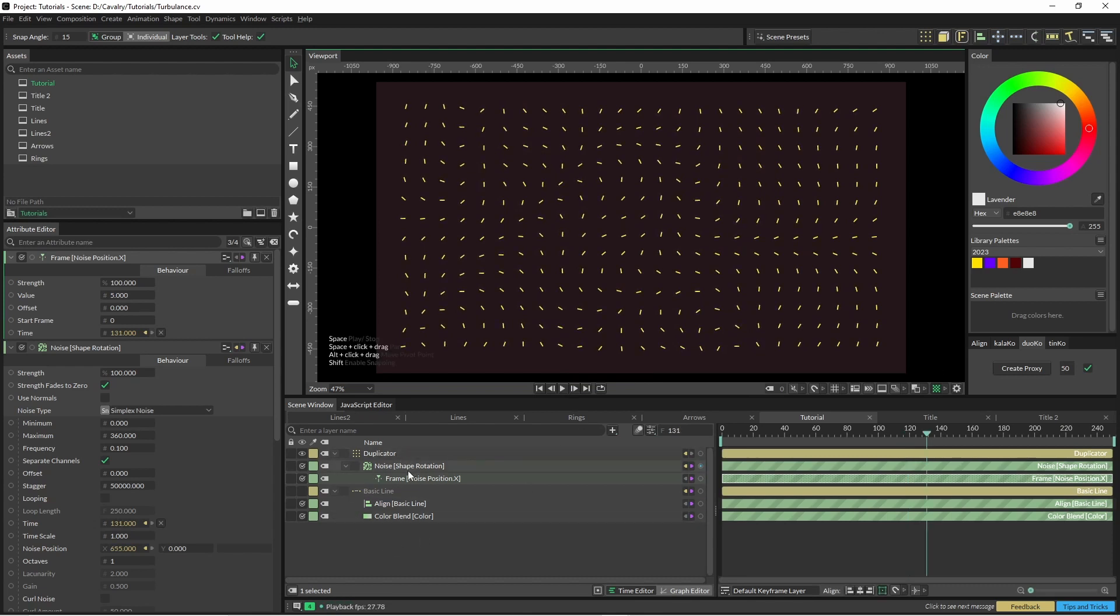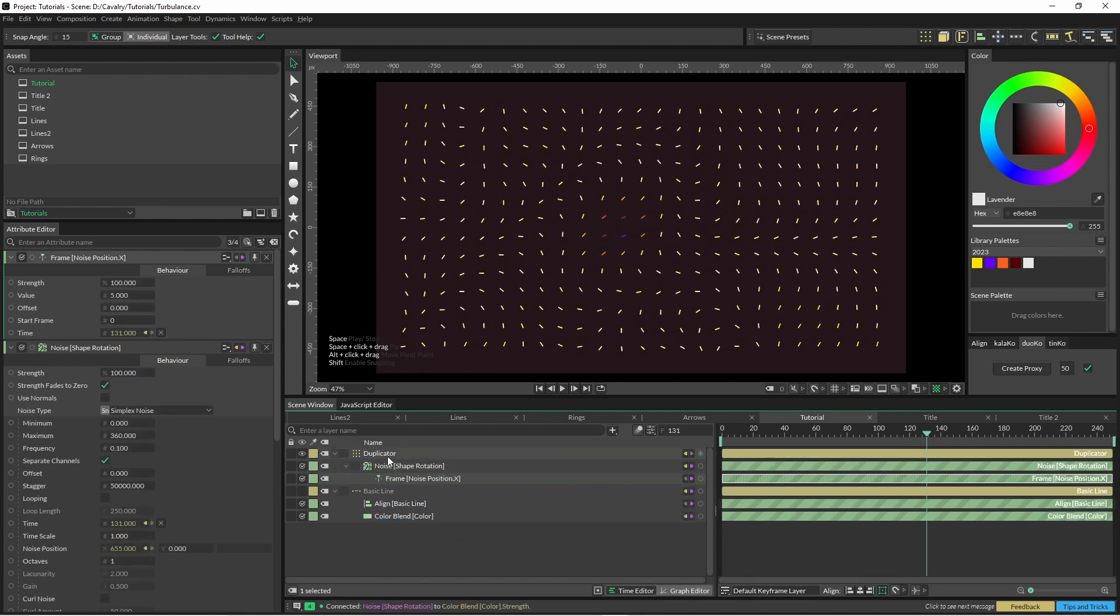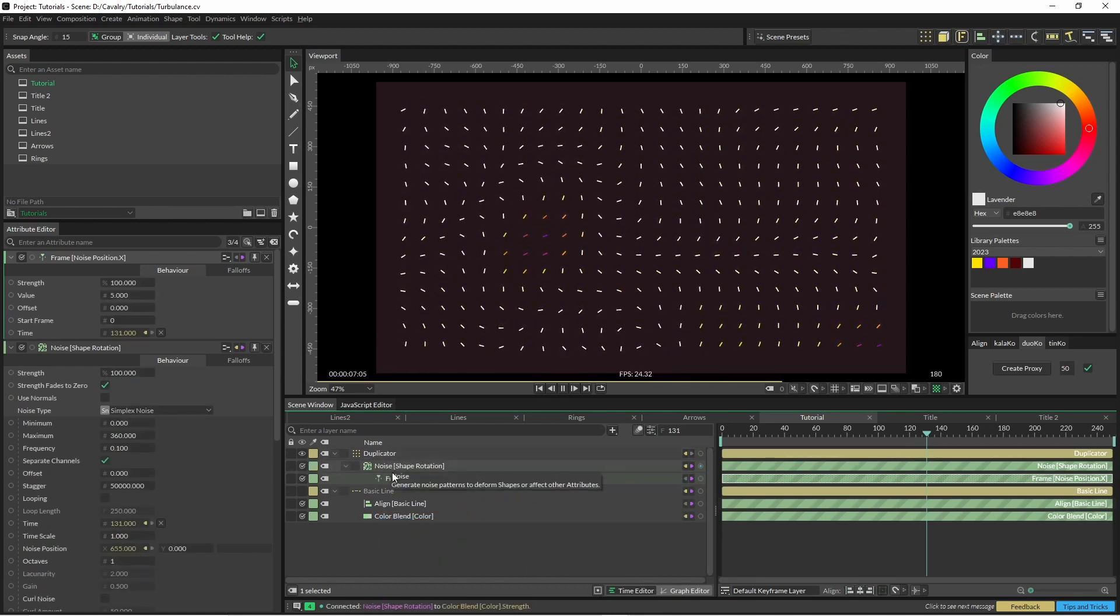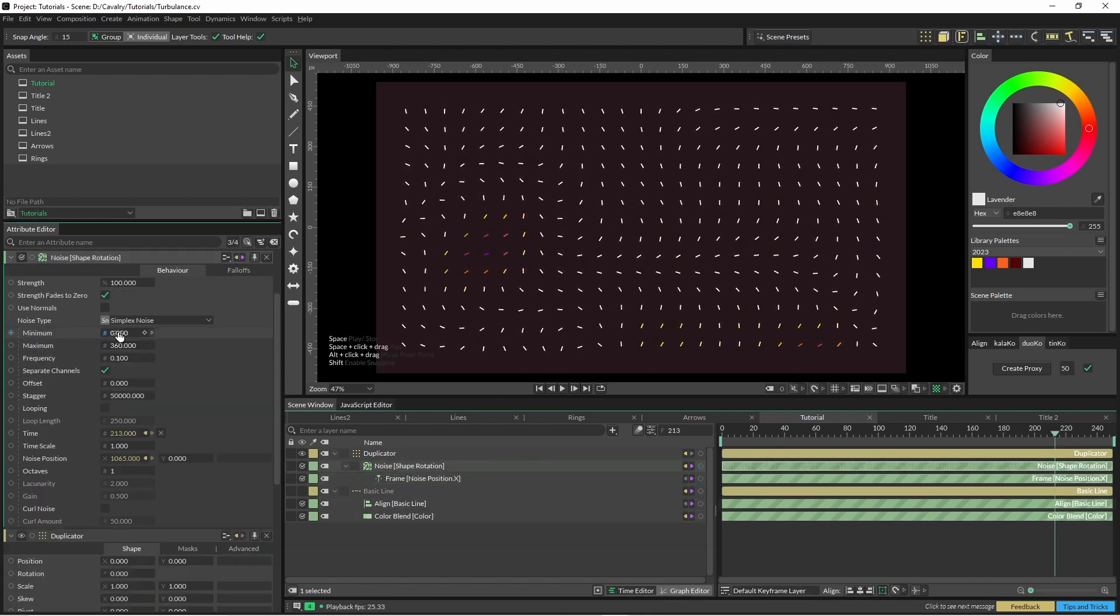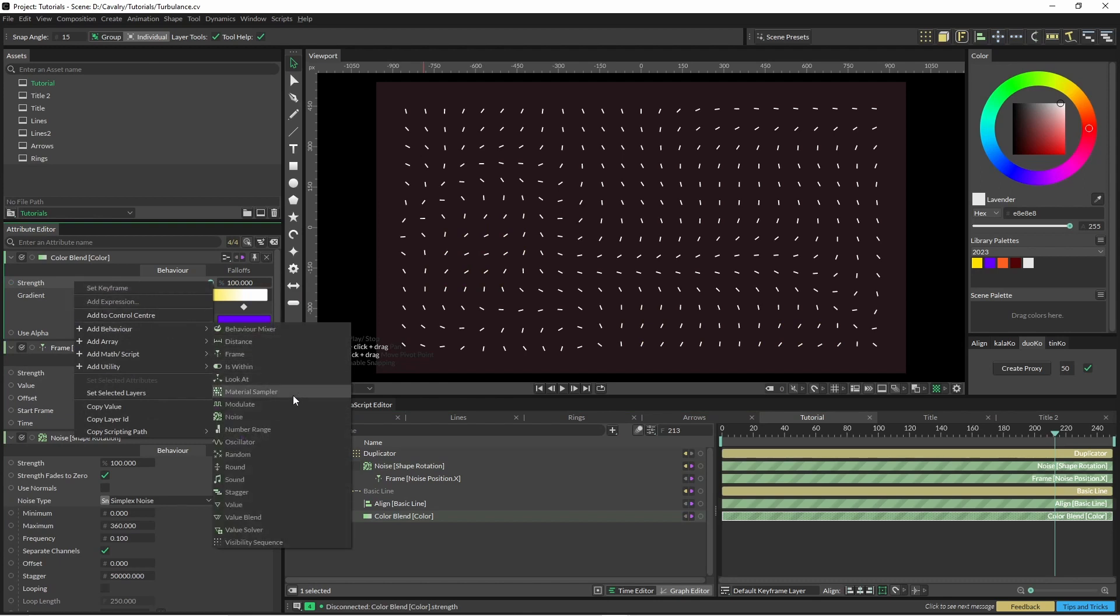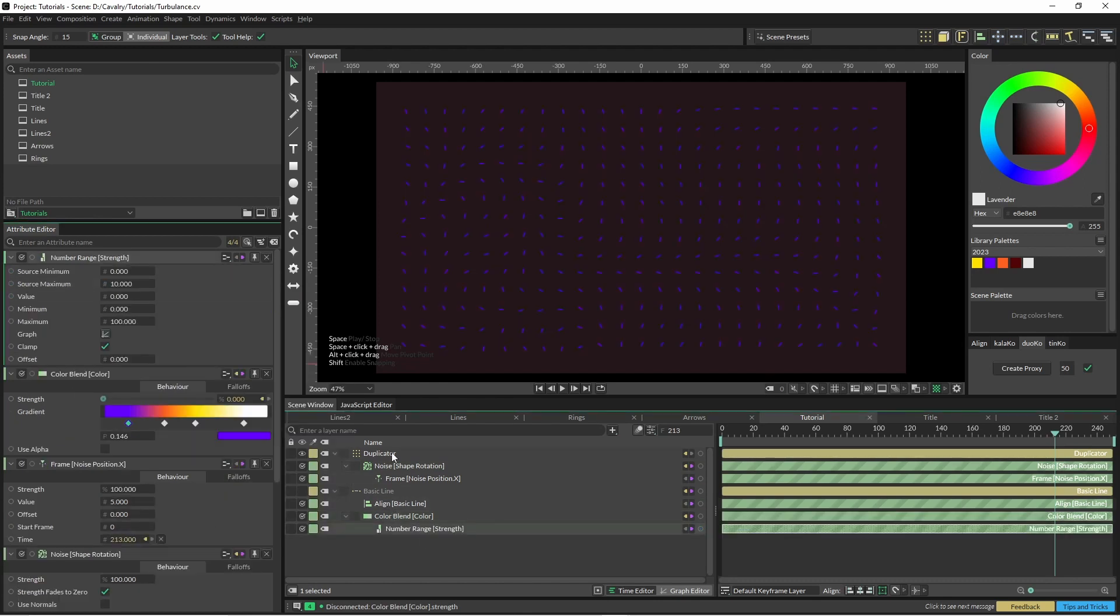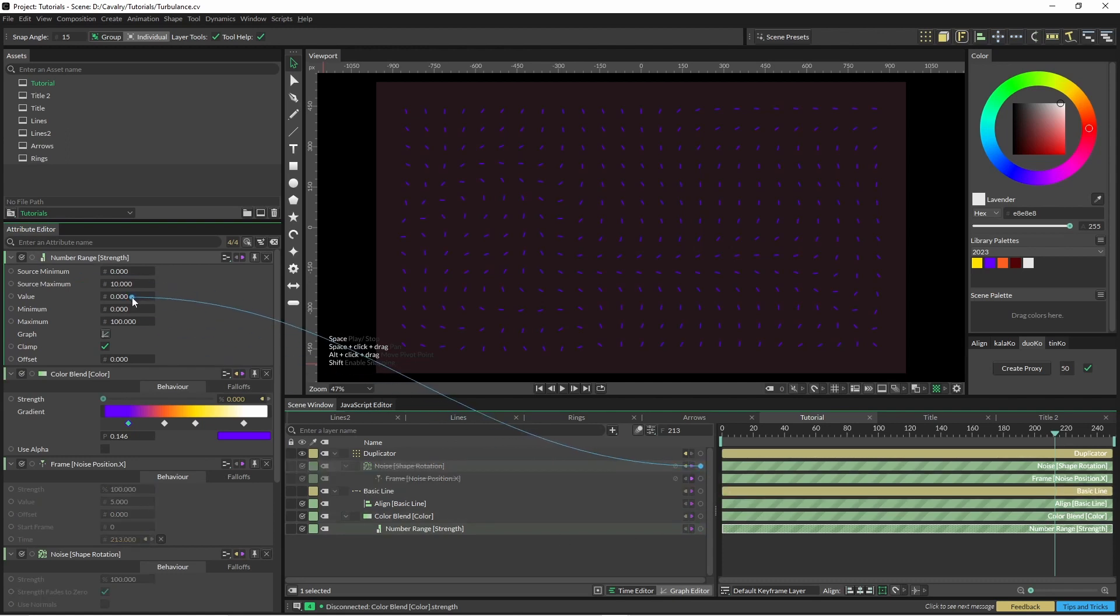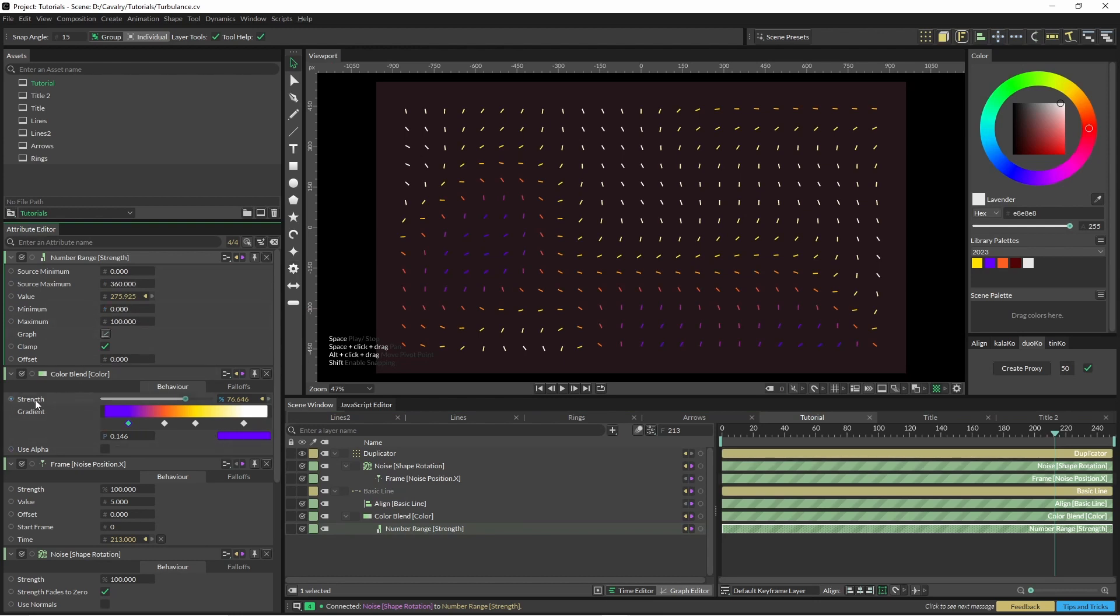So we've got this noise, we've got our color blend, but if we ping this noise straight into the strength, things are not going to be quite right because the noise goes from 0 to 360. So what we're going to do instead is add a number range. For the number range we're just going to grab our noise and put this into the value, and we'll change the source minimum to 0 and the source maximum to 360. And the minimum and maximum here at 0 and 100 since the strength of our color blend is a percentage.